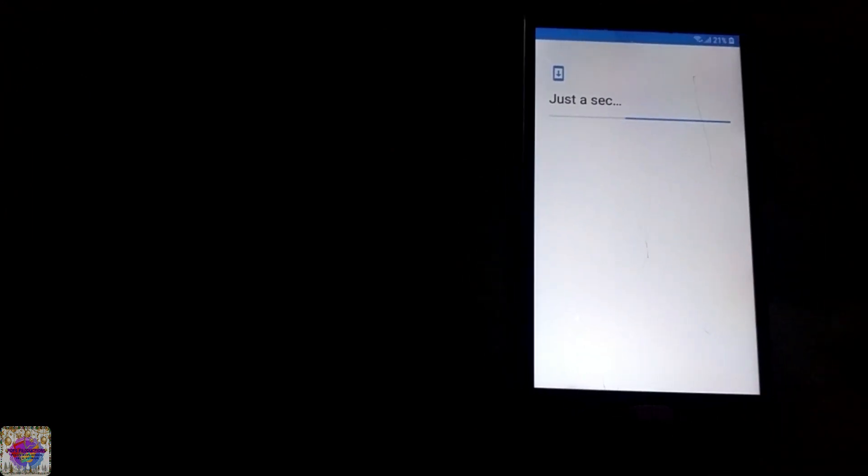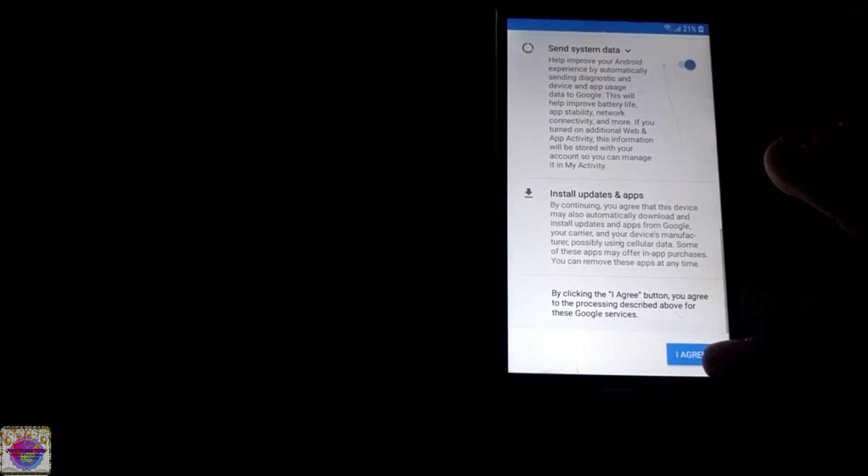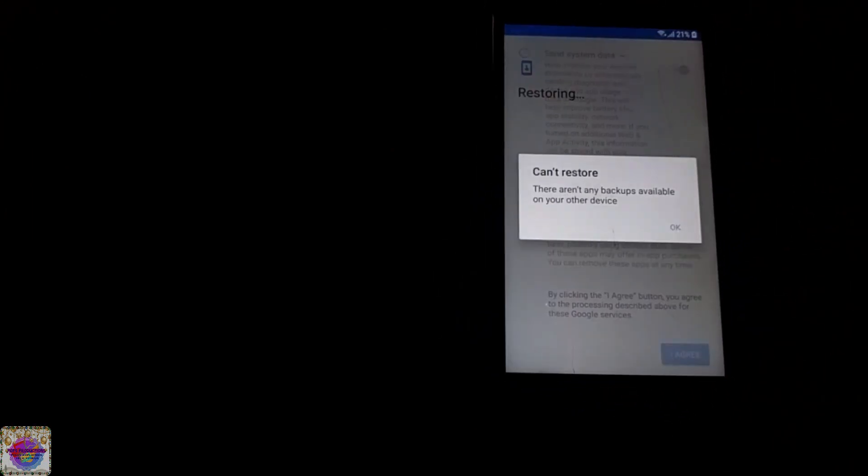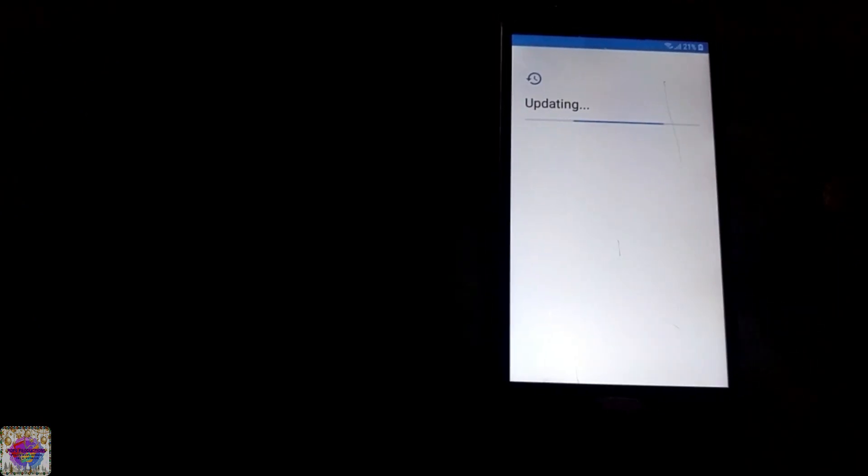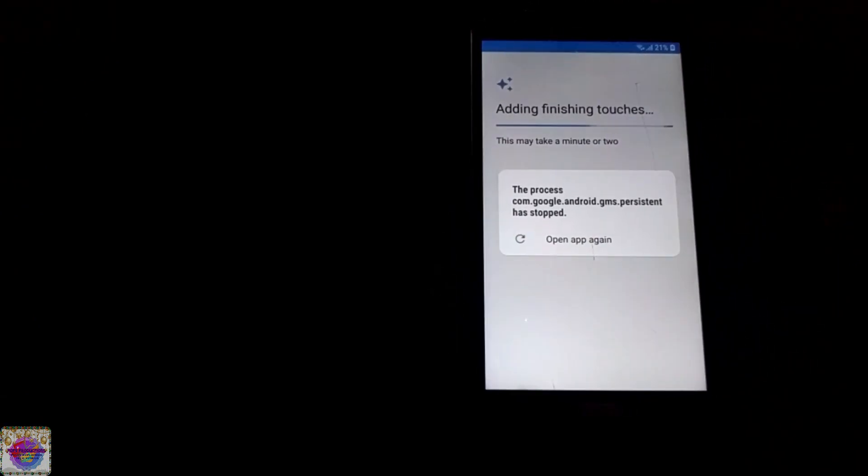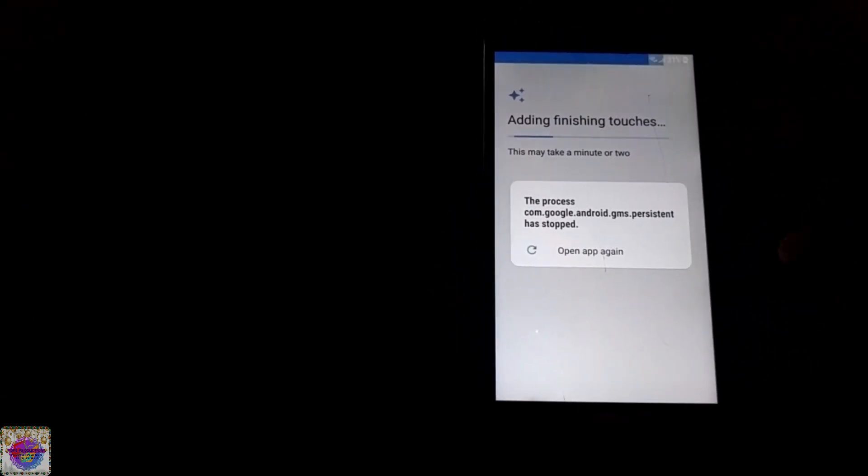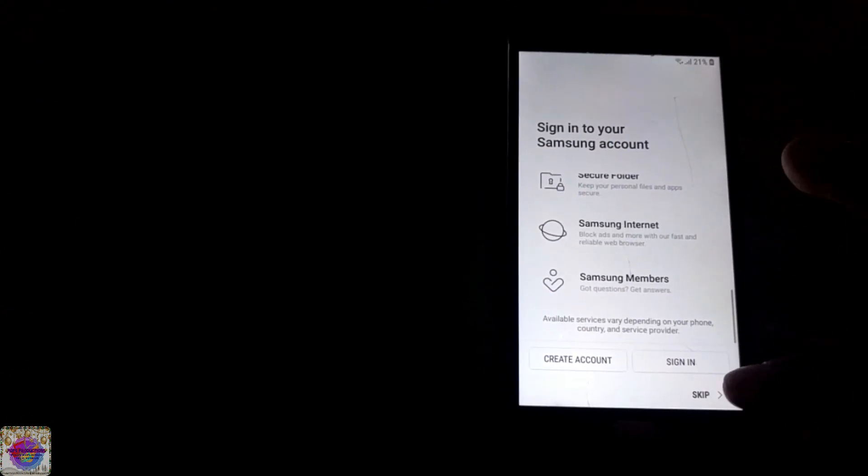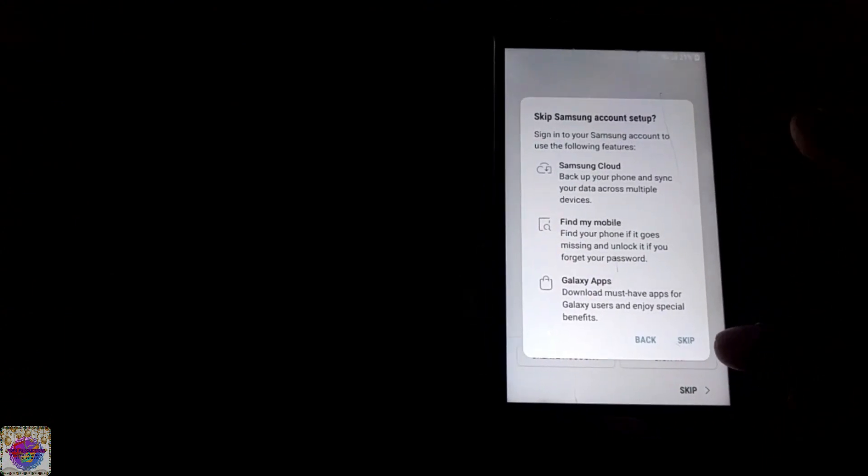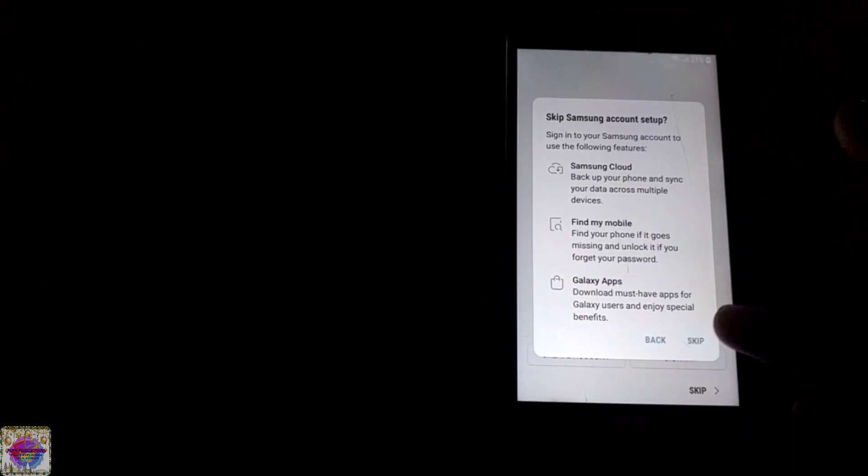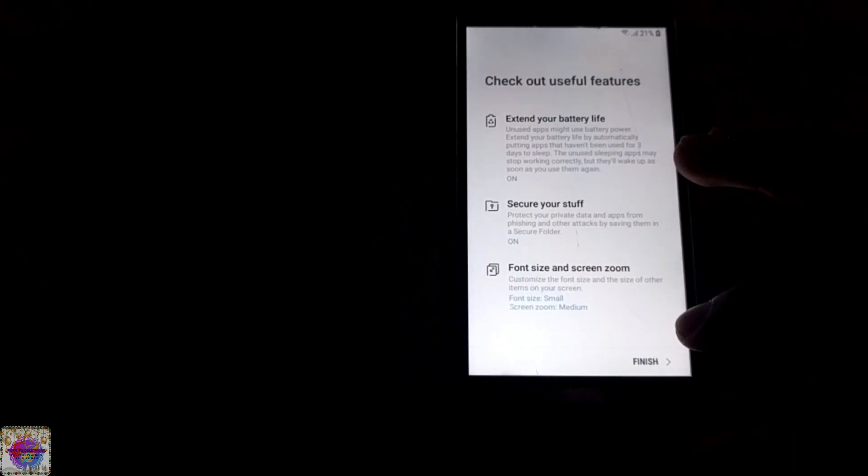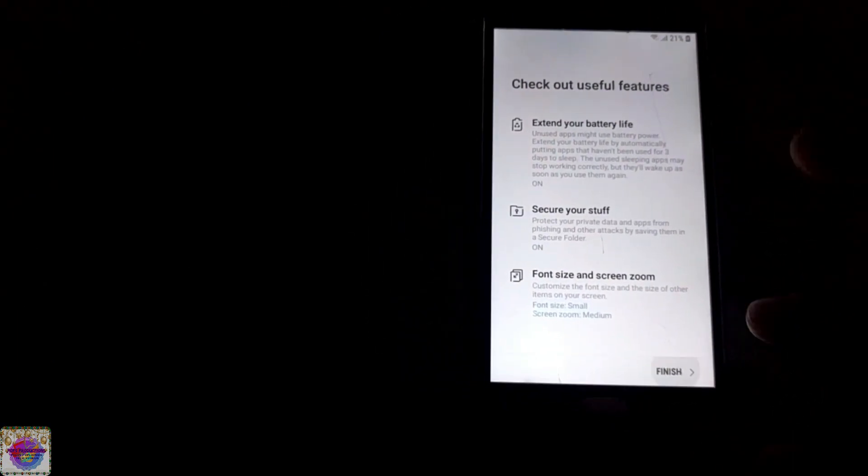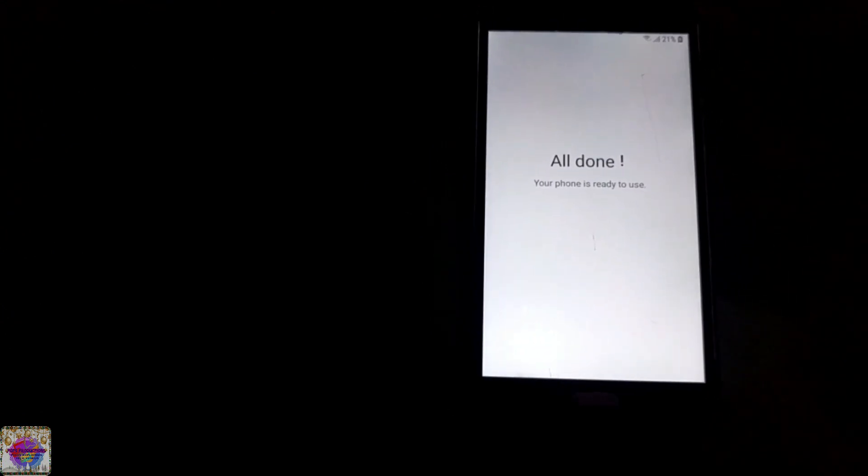Not going to set up a password right now, that's all up to you. Not going to set up the Google Assistant and agree with this. Okay, adding a few finishing touches. Okay, skip, skip as well. Okay, now you tap finish. All done, your phone is ready to use.